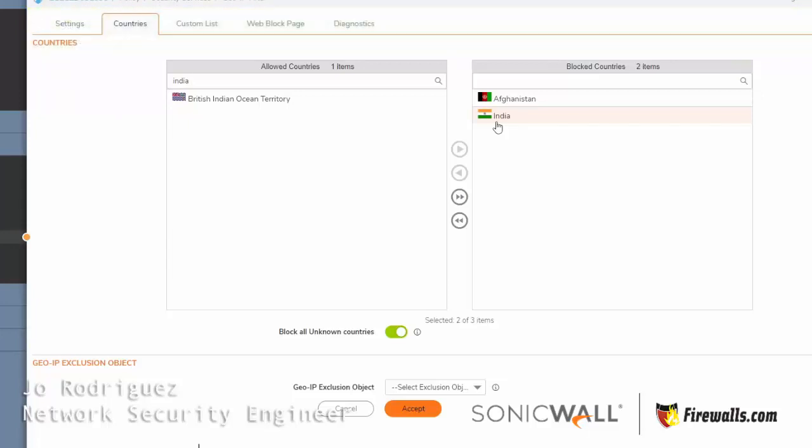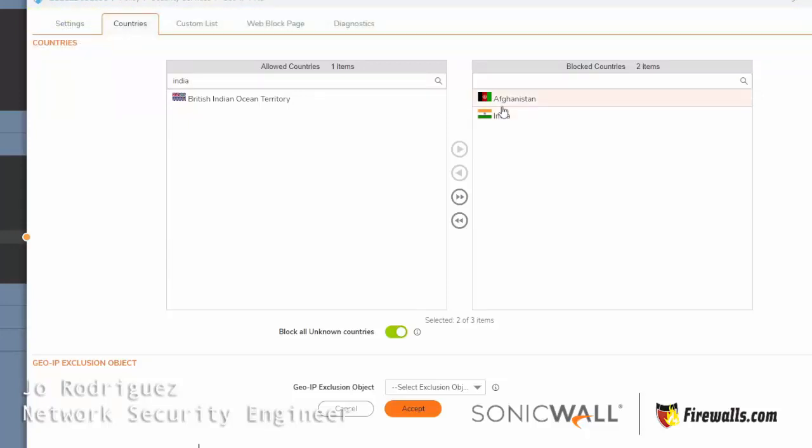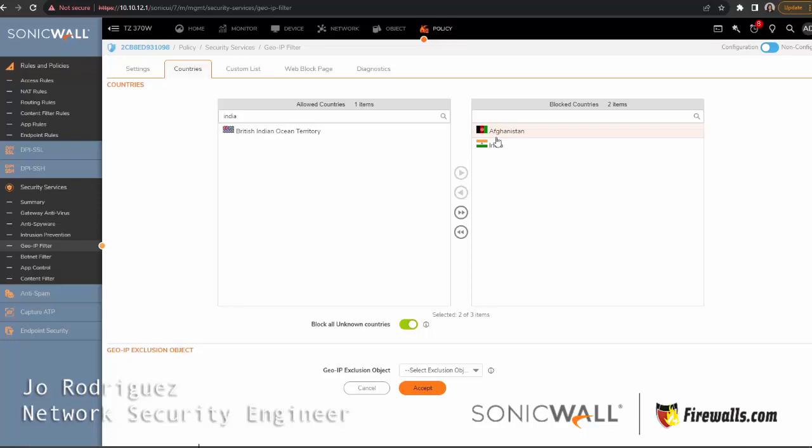So what you could do is grab the IP address and make an ACL policy for that IP address, blocking just for that website. That way you're not blocking the whole country of India.